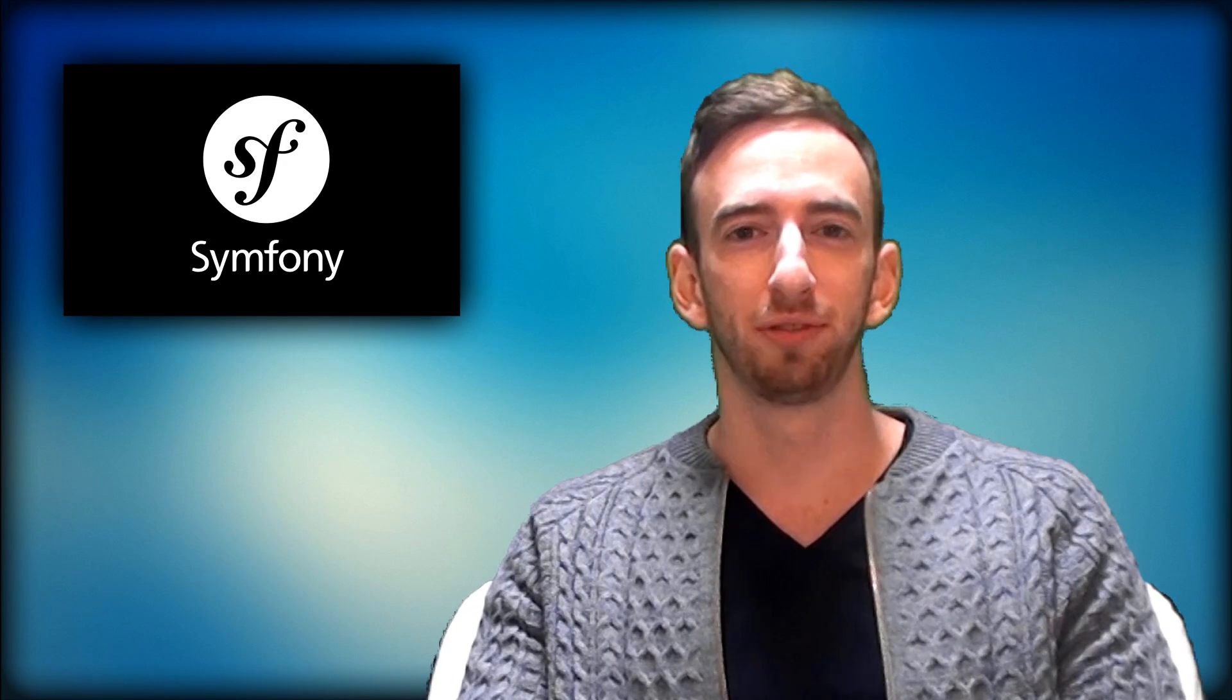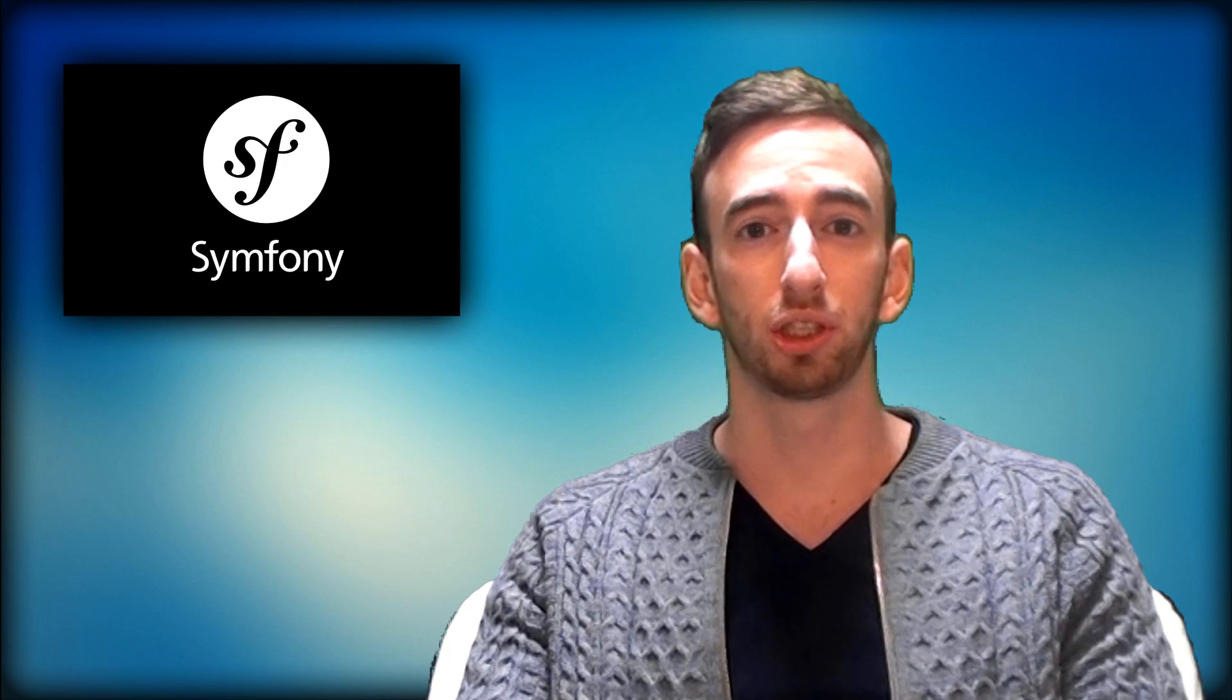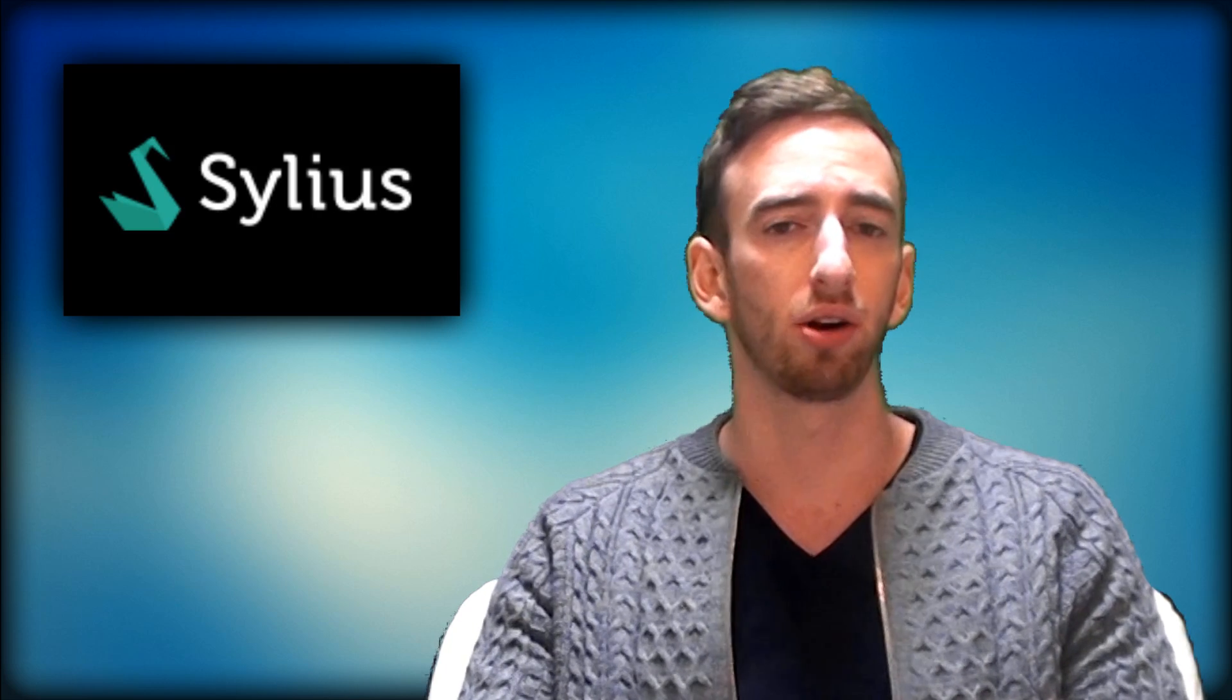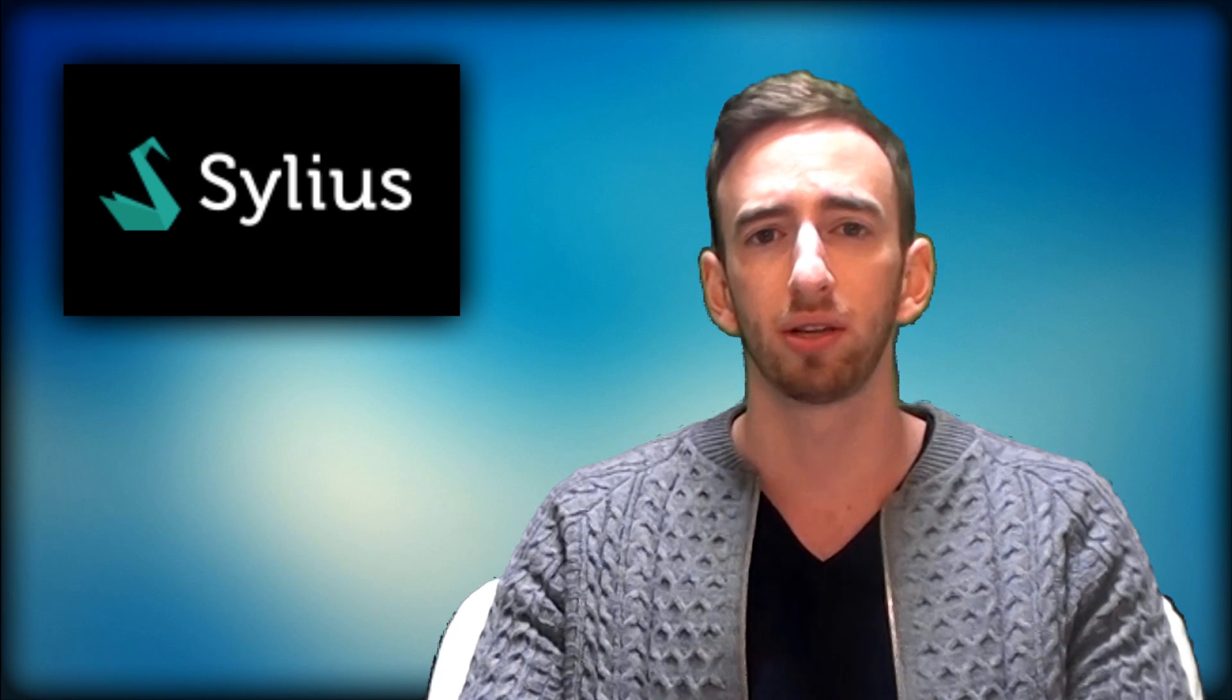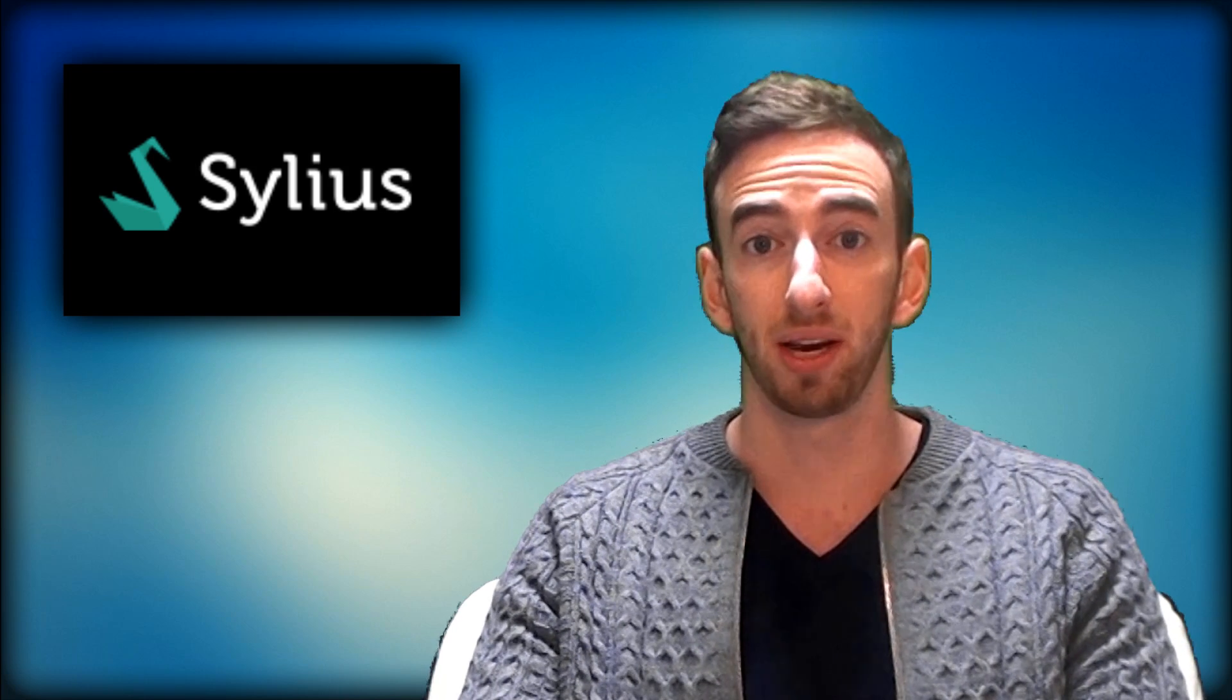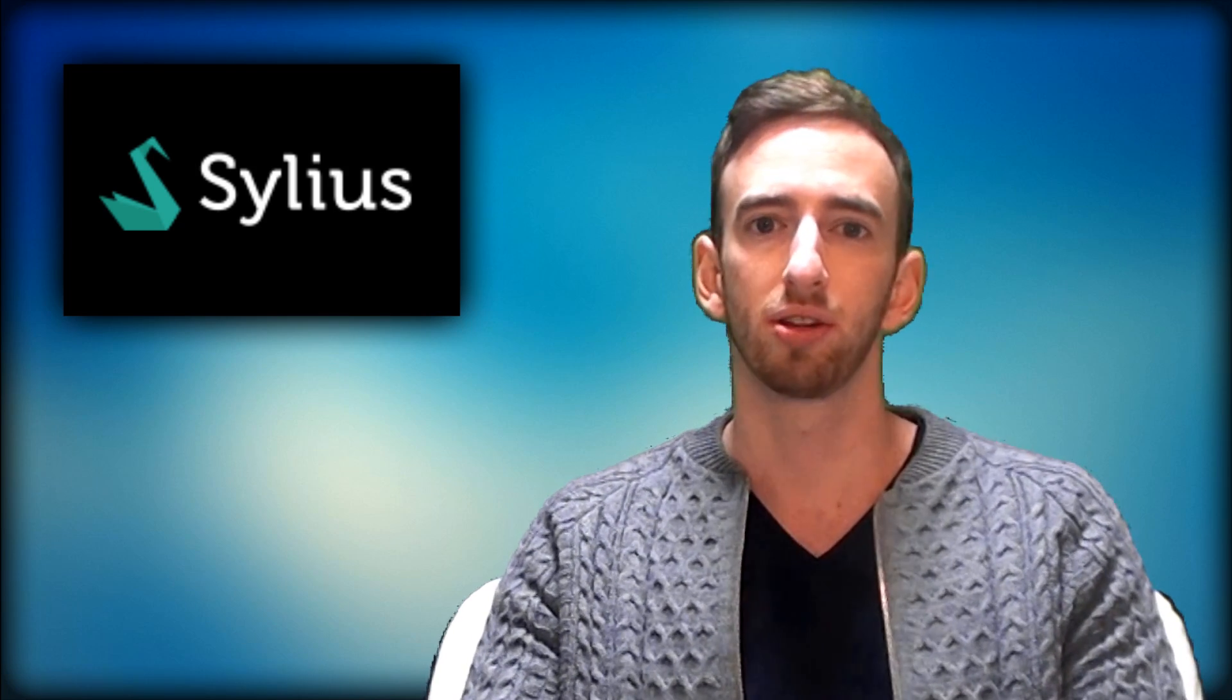Hi guys, Axel from Symfoniac. In this video I will show you how to install Sylius. I personally encountered some problems doing it, and now that I know how, I felt it would be great to do a short video about it. It will save you some time and headaches, so let's get started.